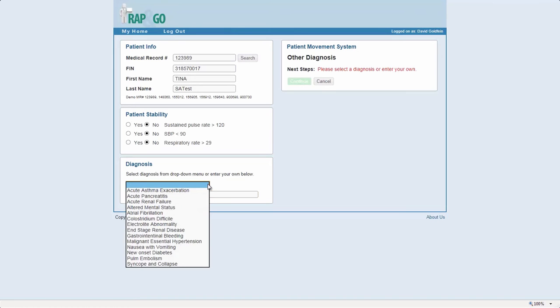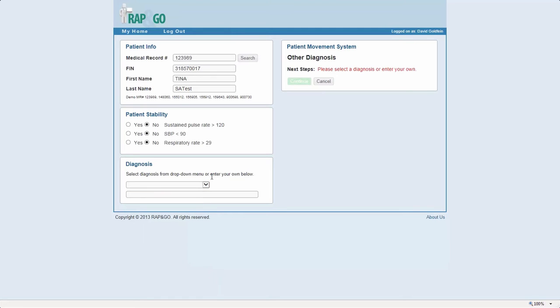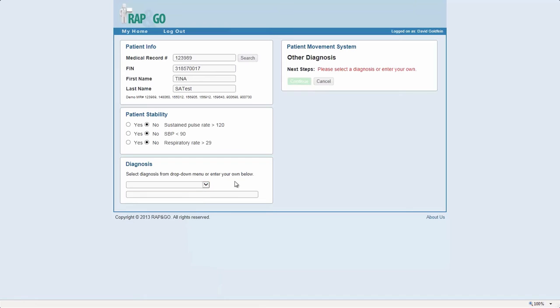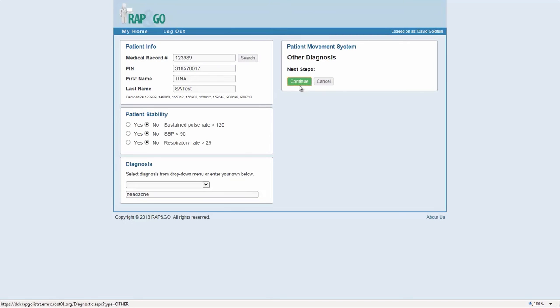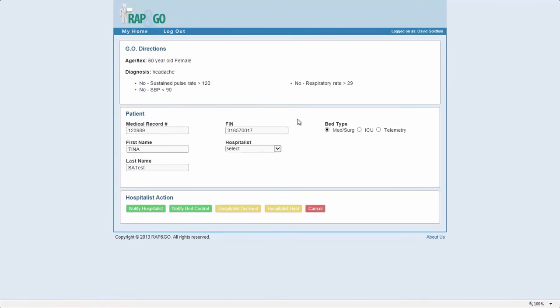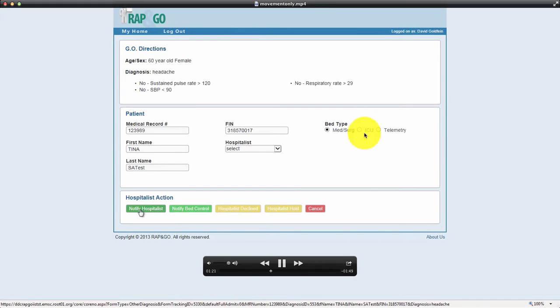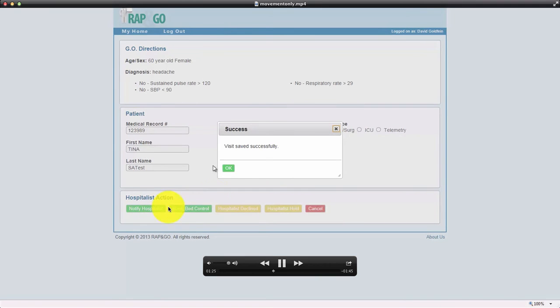Once you're done with that, then you click Continue, and that'll automatically page the hospital list. Now this software is going to allow us to track much better the time it takes for them to call back, so it's very important. We are watching for that, and as soon as they call back and accept the patient, you flip them over. So you see the information there, you put MedSearch over here versus telemetry or ICU, and notify hospitals. Boom. That goes out. Visit saved.